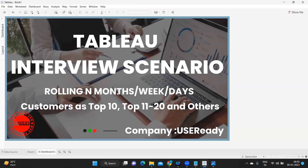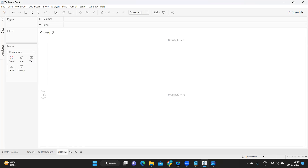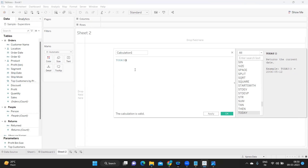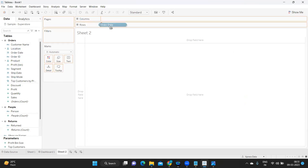Rolling means from today I want sales of my last 12 months, or last four weeks, or last seven days. I always say we need to find the base for such a calculation. Today is our base — from today I want to go back to the last 12 months, or from the current week go back four weeks. Let us first check if we have data accordingly.